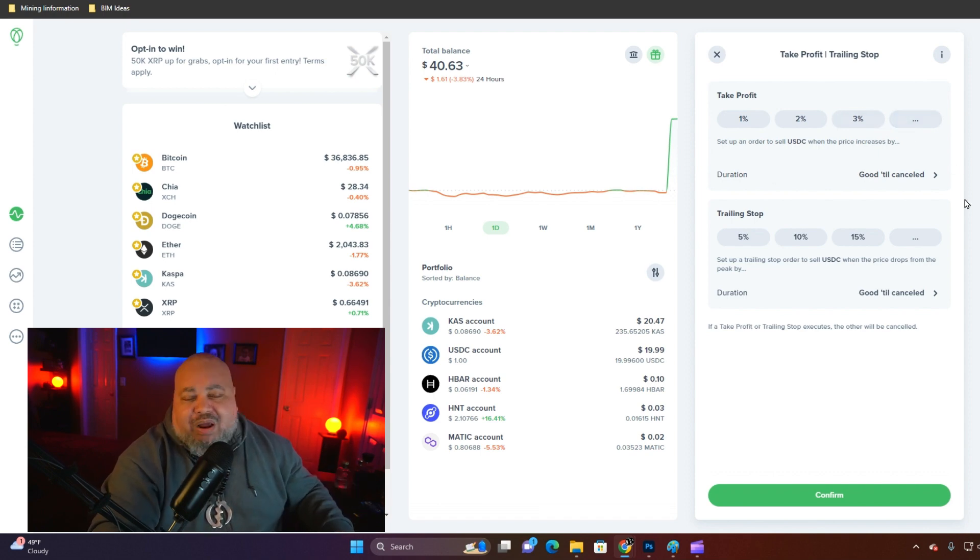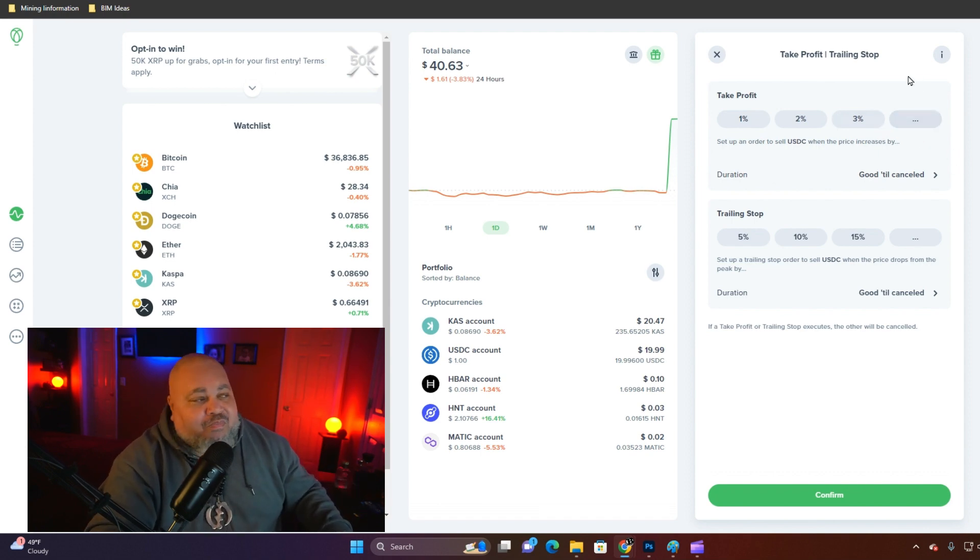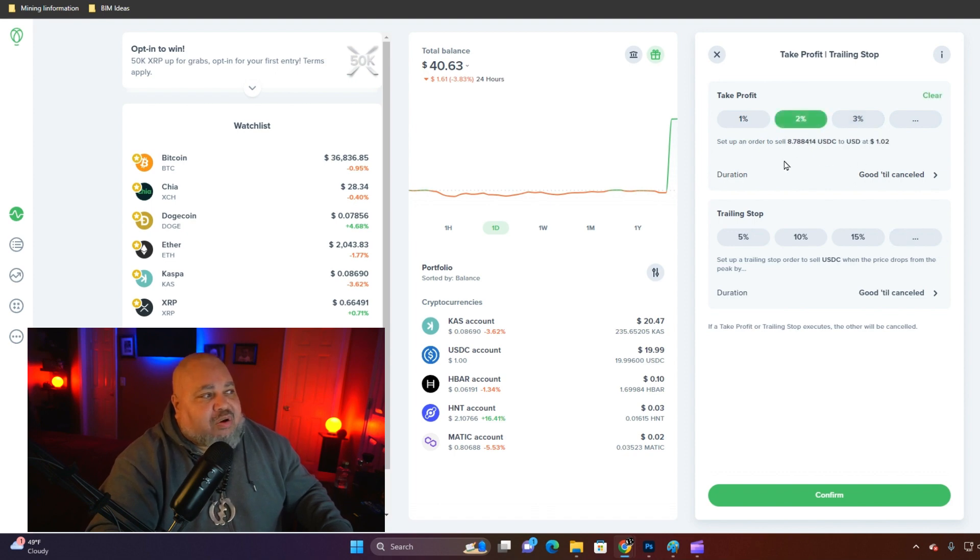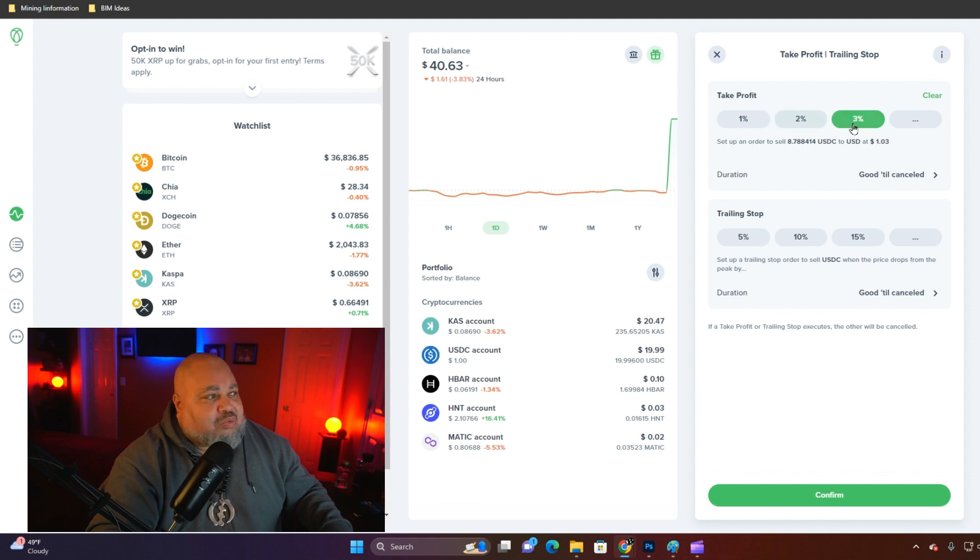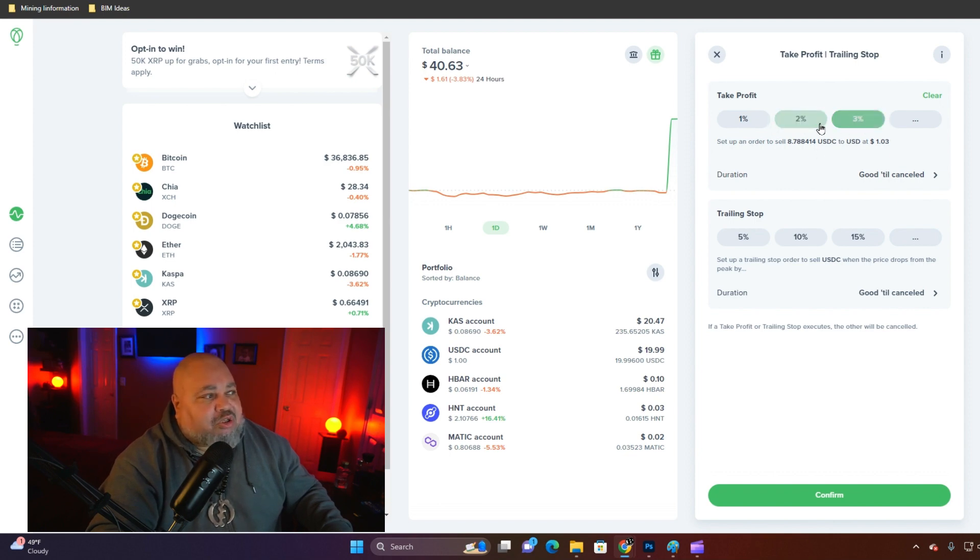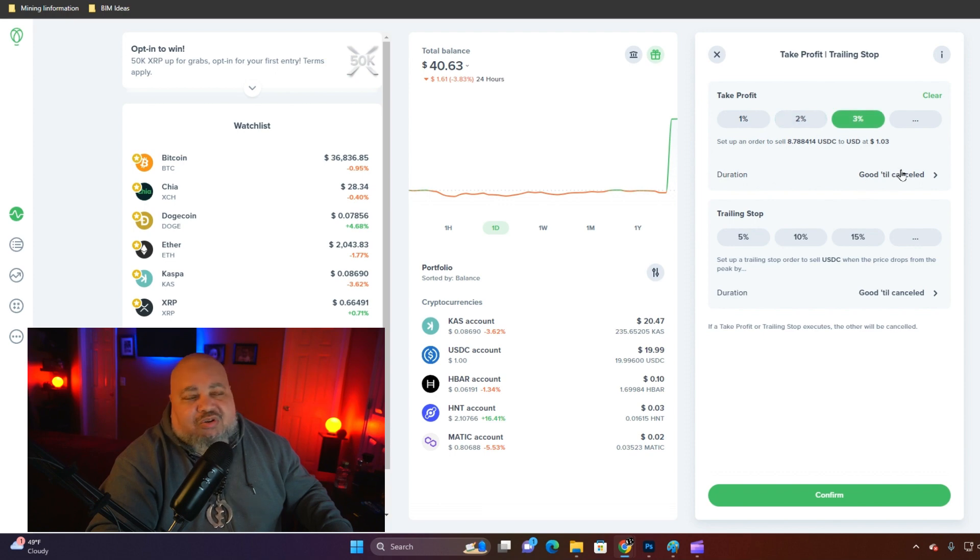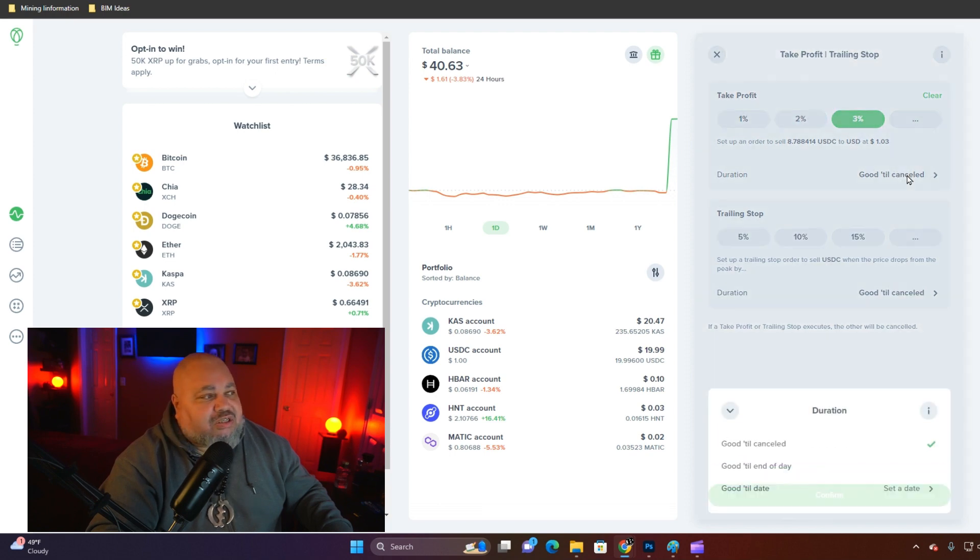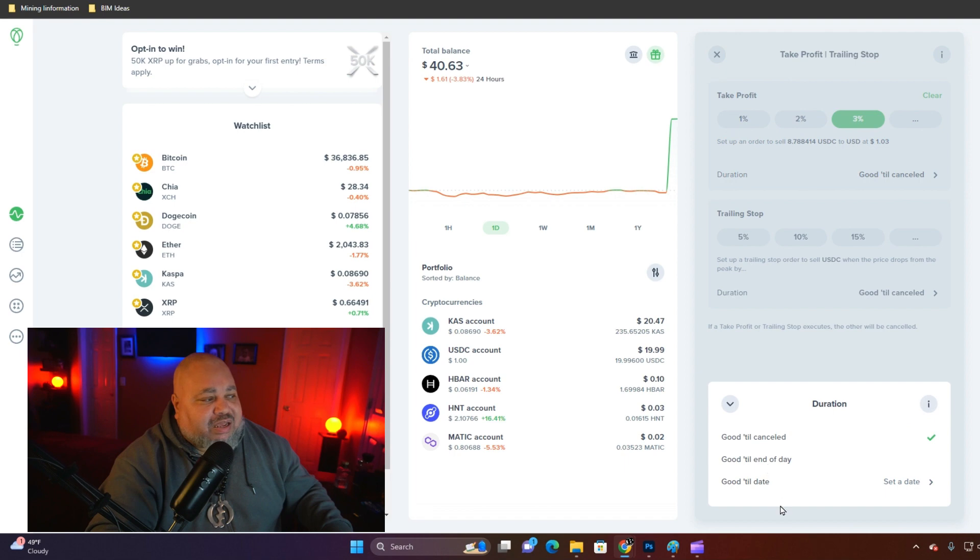For our example, the take profit amount is going to be two percent. You might make a dollar or two, you understand? It's just going to be arbitrary. You can set the duration for good until cancelled or good until the end of the day, or you can select a date.